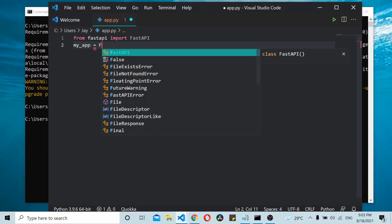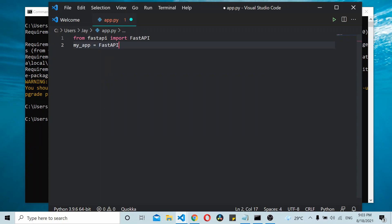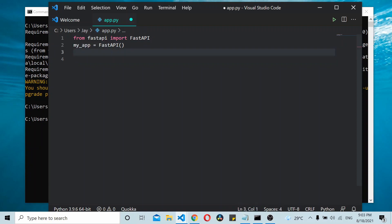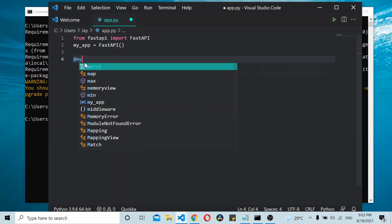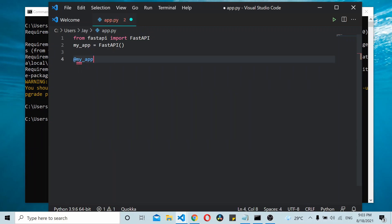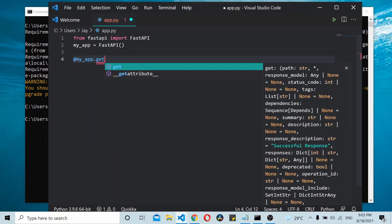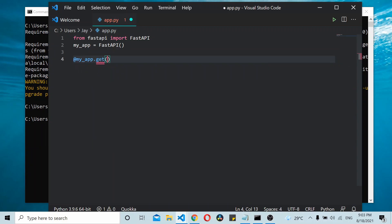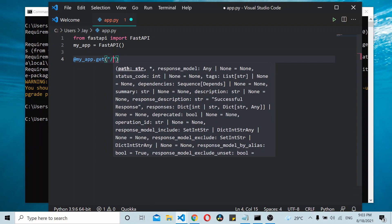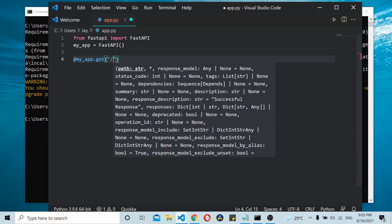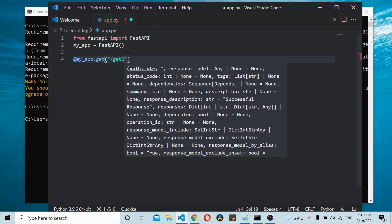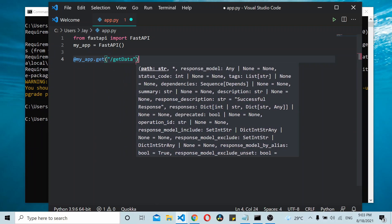Once you have created an app using FastAPI, you can define an endpoint using the app decorator, defining the protocol GET and specifying the endpoint. Here the endpoint is /get_data. Now let's define the function get_data.